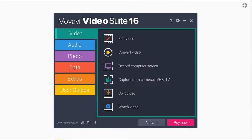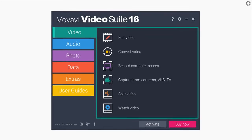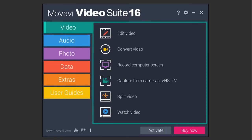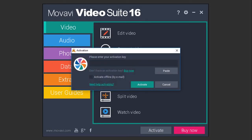This is the screen that you will see once you download and open Movavi Video Suite. Down below you will see the Activate and Buy Now buttons. Click the Activate button if you already have your license key and it will open up the Activation dialog box.